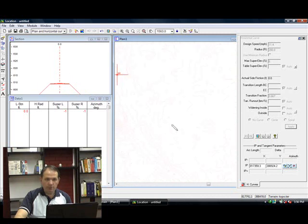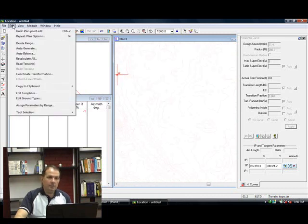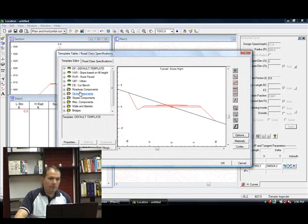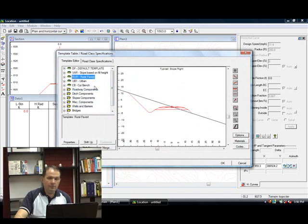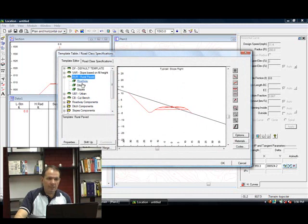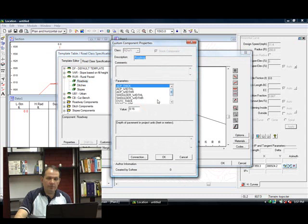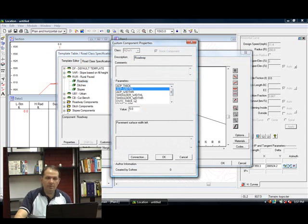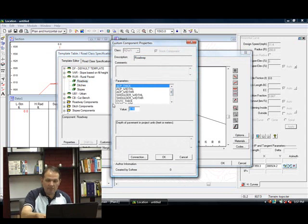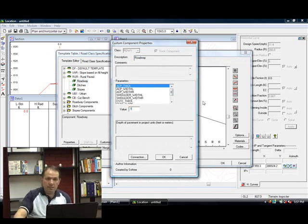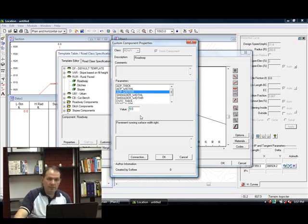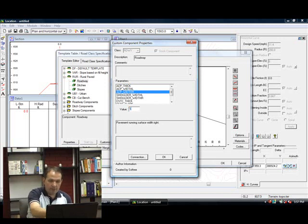Before I do that, I'm going to make sure I have the correct set of templates. I'm going to use the rural paved road. Open it up. Every template is made up of components, and within every component there is a whole bunch of fragments and legs. I'm not going to show you the fragments or legs, just some of the parameters within each of the components. The roadway component has a bunch of parameters that you can change, like asphalt thickness. I'm going to make my asphalt thickness 0.1 of a foot, my asphalt width about 10 feet wide on the left side and 10 feet wide on the right side.